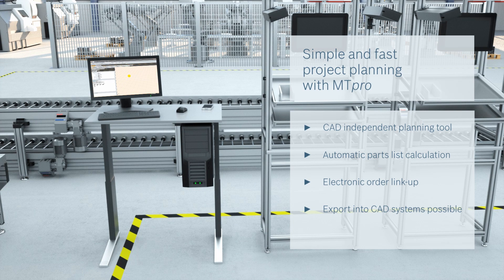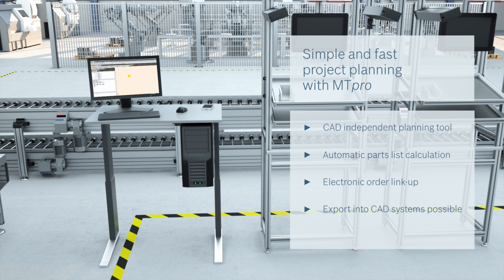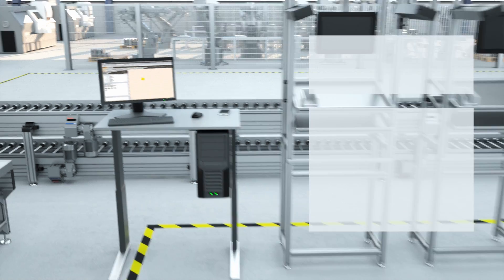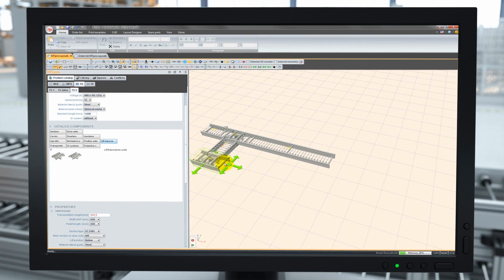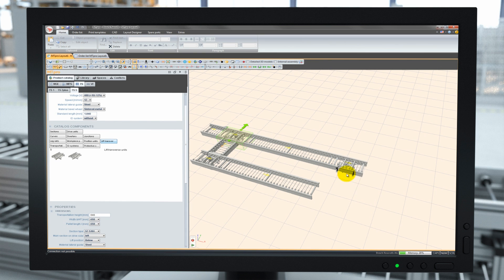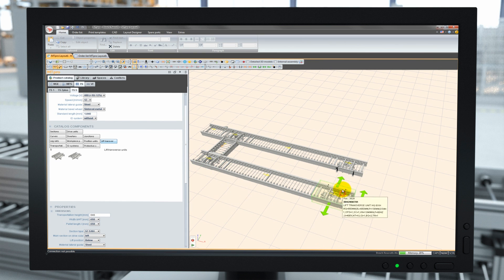With our planning tool MT Pro, we provide long-term support from the very beginning, whatever the layout, and simplify planning through automated order lists, as well as links to the product catalogue and assembly instructions.